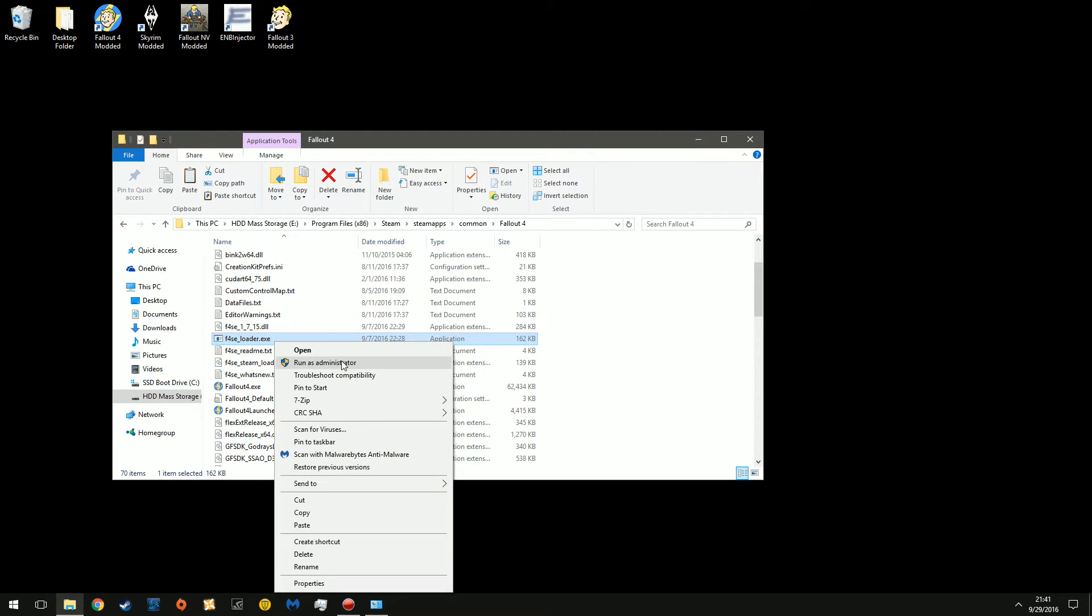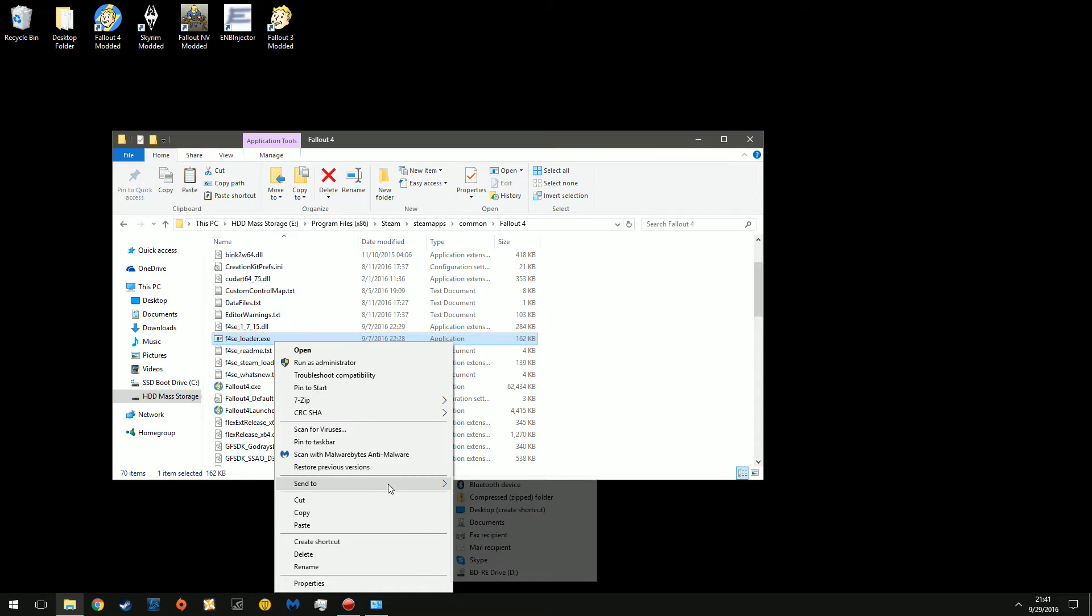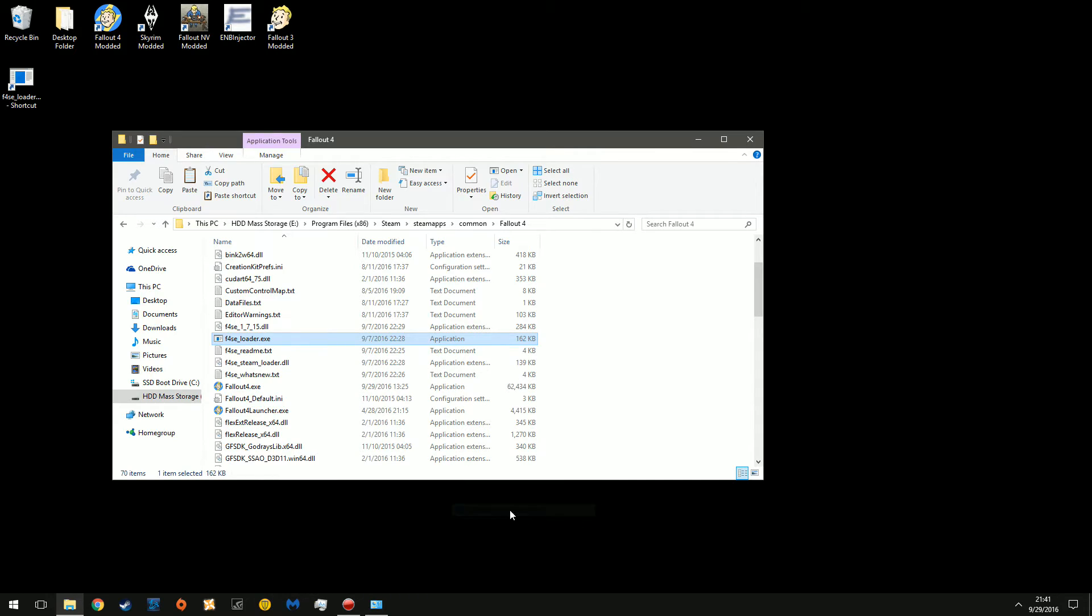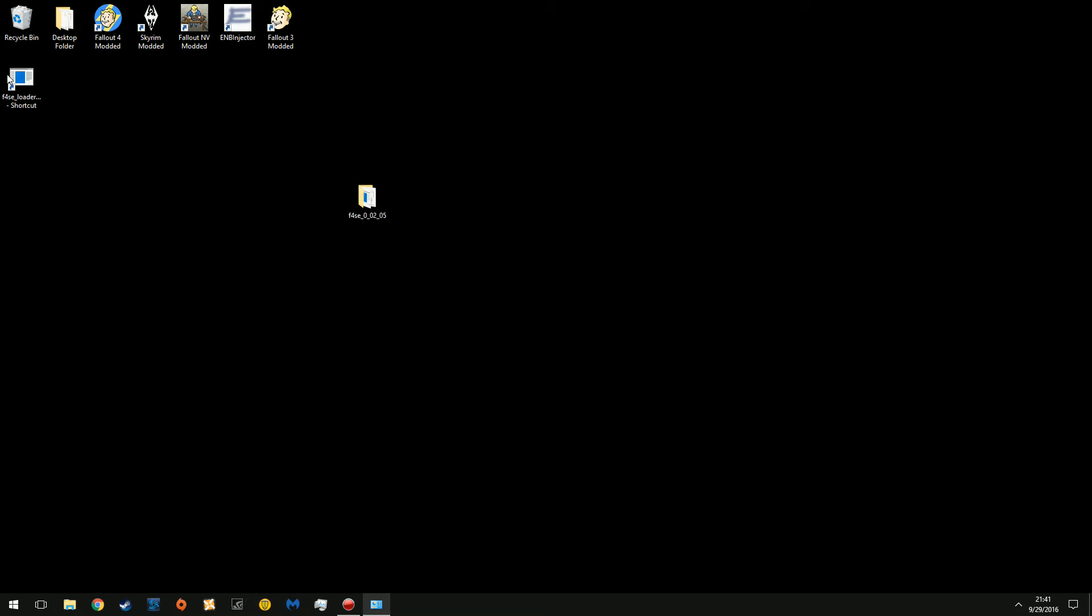Now to make this more accessible, because you're going to have to open the game through this from now on, send to desktop. There we go. And now let's make this look spiffy.